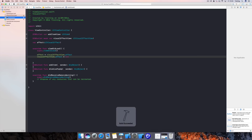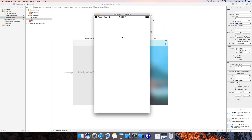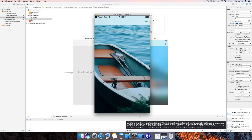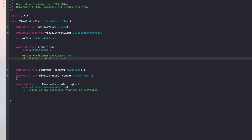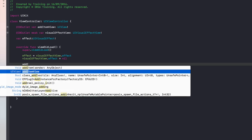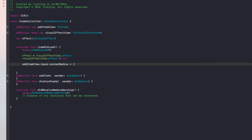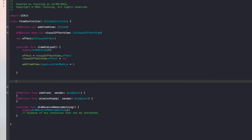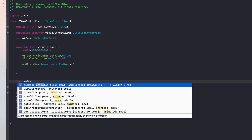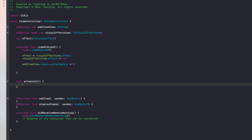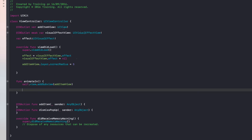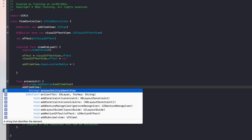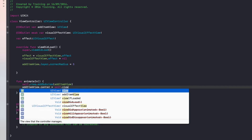Let's run this quickly in the simulator to confirm. We should clearly see our boat image without any blur effect applied — and we do. Back in viewDidLoad, let's apply a corner radius: we access addItemView.layer.cornerRadius and set it to 5. Now let's create an 'animateIn' function with no parameters. The first thing we do is add the item view to the view controller: self.view.addSubview(addItemView). Then we position it by setting addItemView.center to self.view.center.